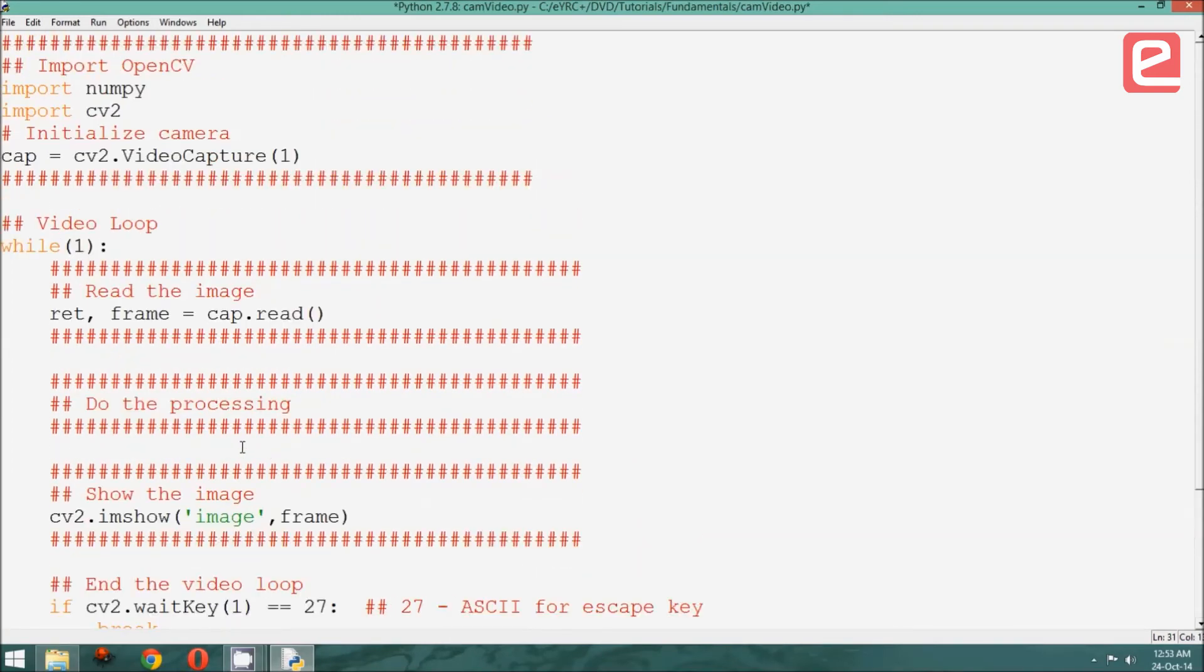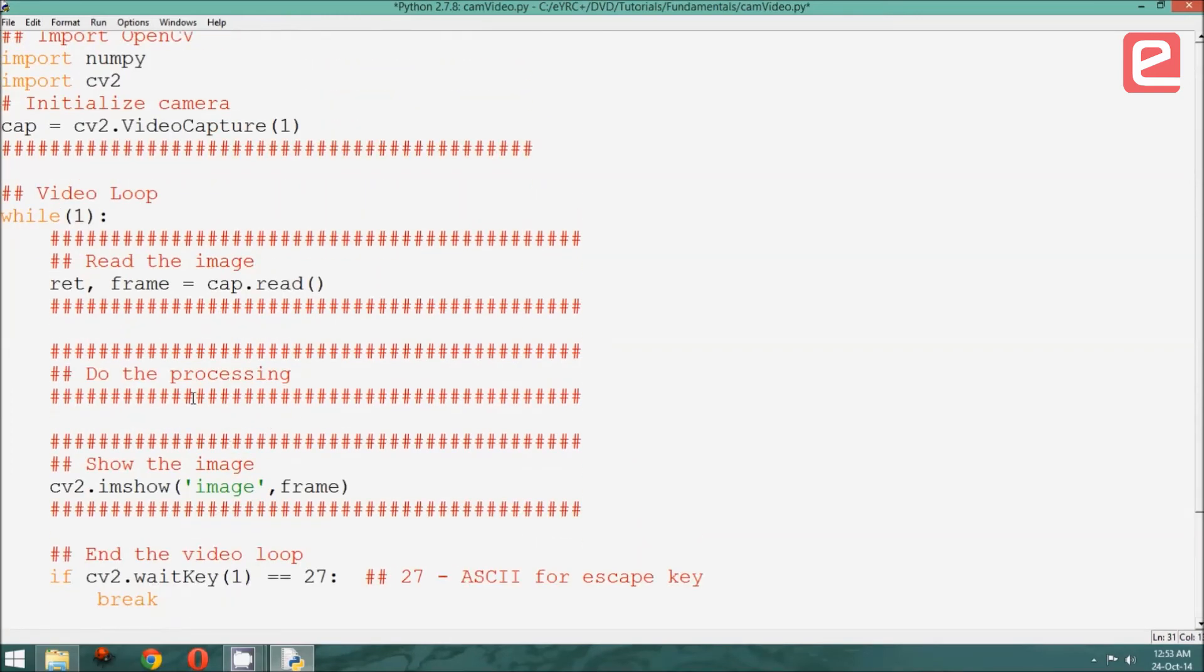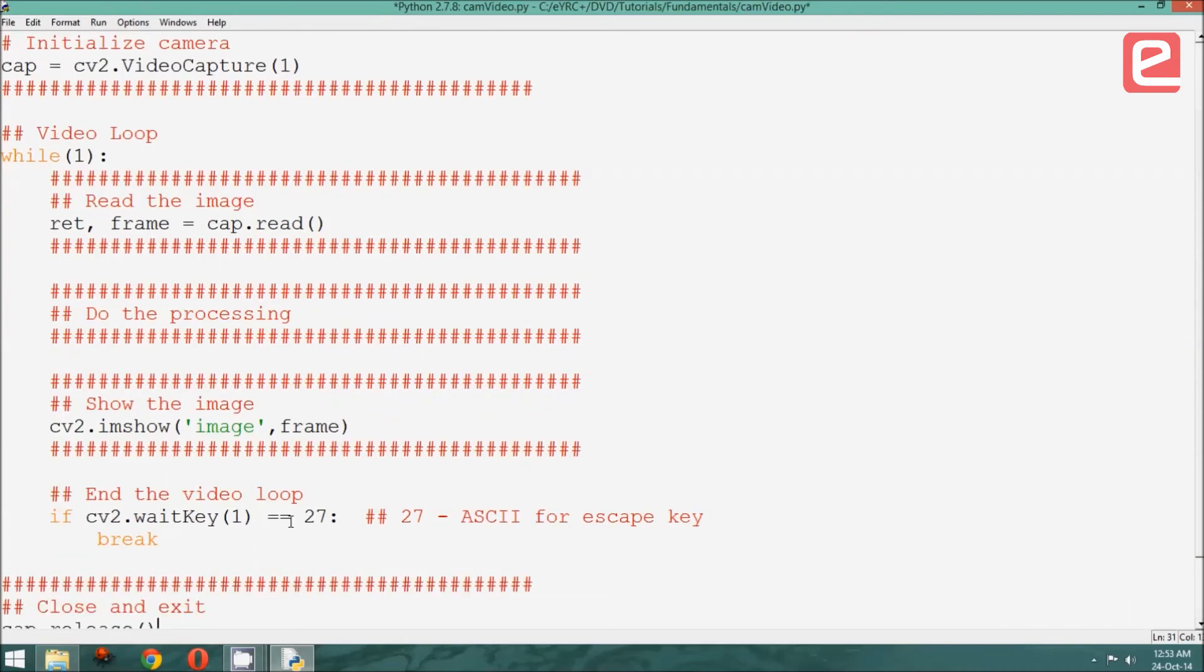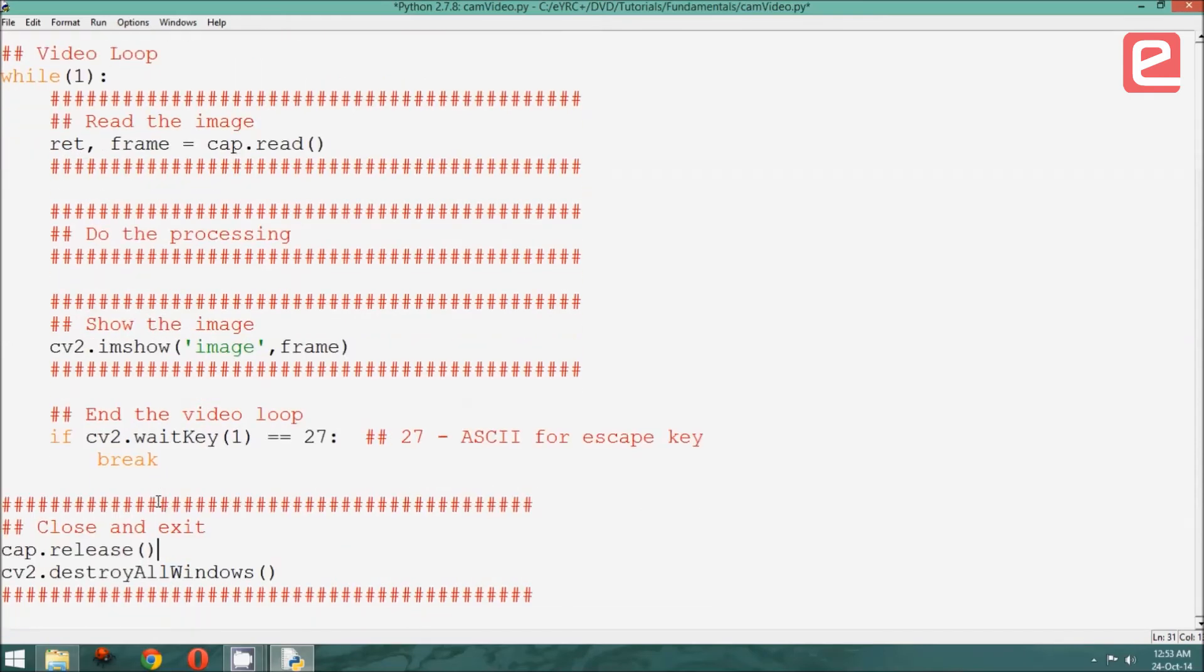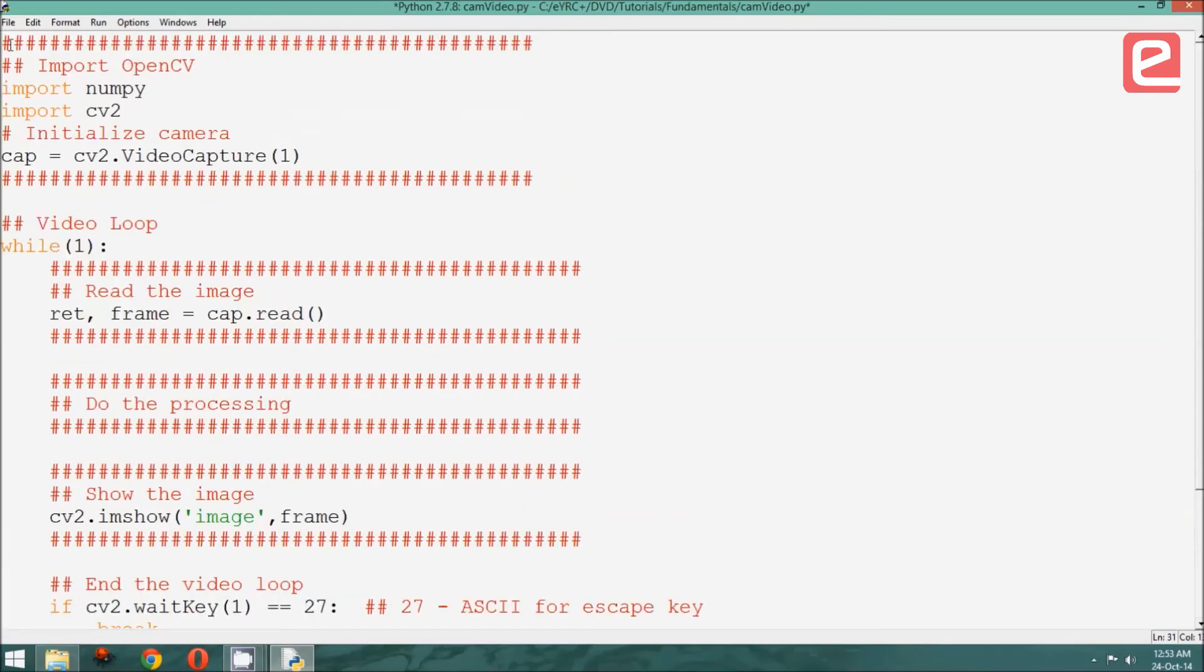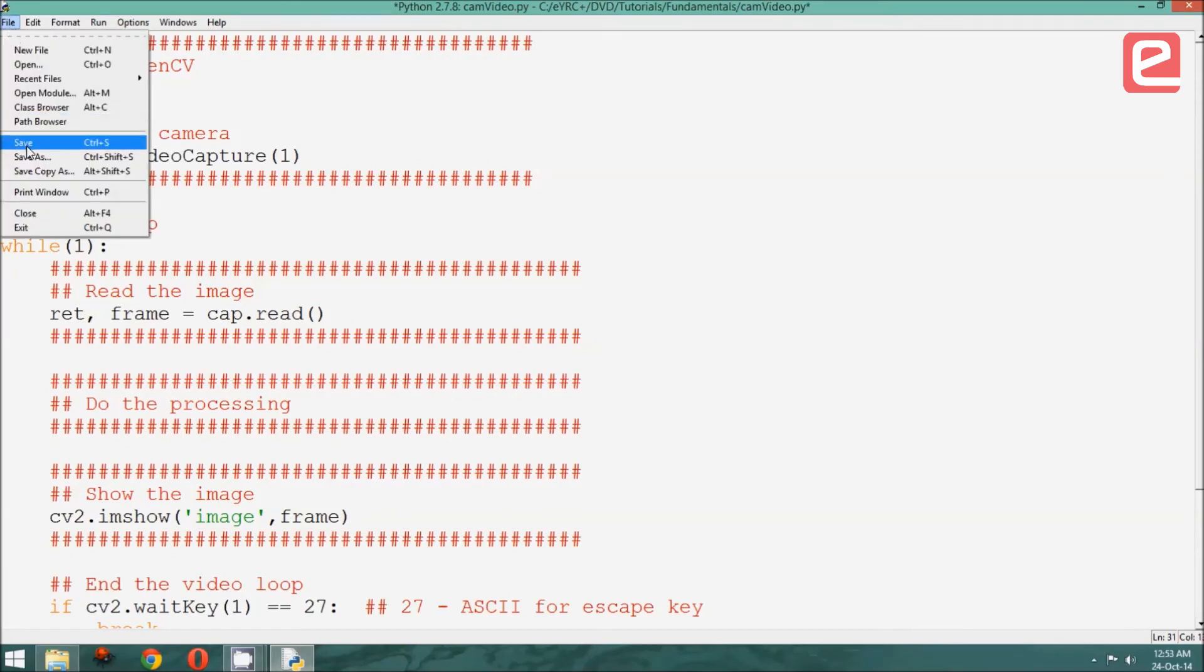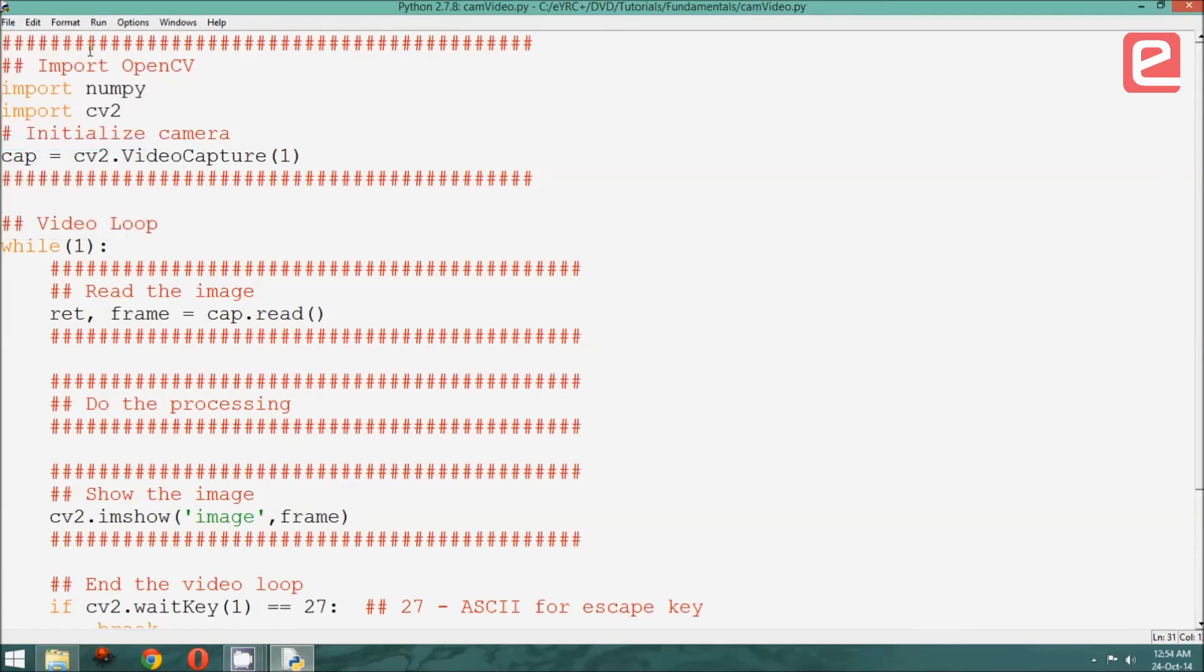Alright, let us recap. What we did is put these three sections in a loop, which is read, process and show. And finally, we have said that if the user presses escape, then it should break out of this continuous loop. Let us save and run this program and see how it works.